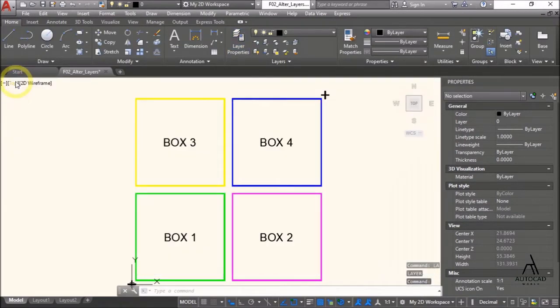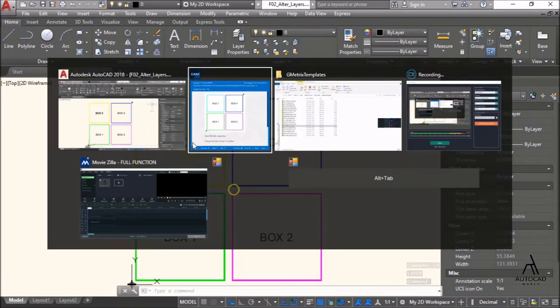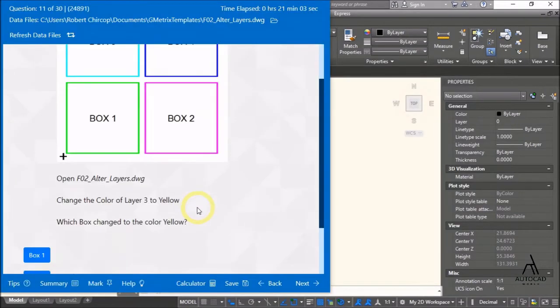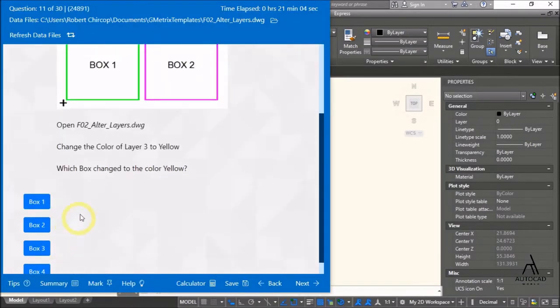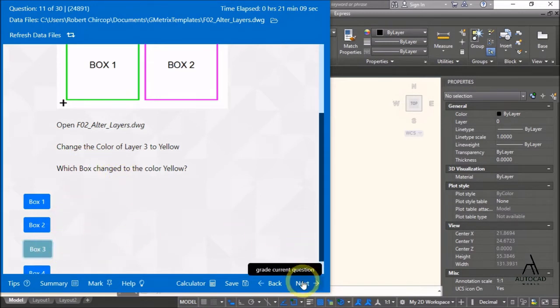Exit the dialog. Yellow appears in box 3 — which box changed to color yellow? Box 3. Next.